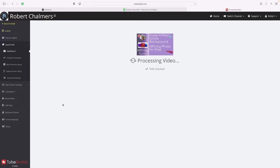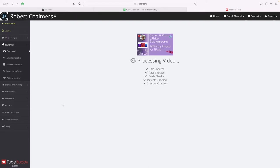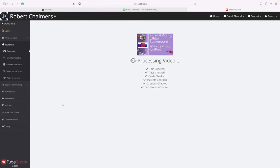Processing the video - titles checked, tags checked, cards checked, playlists checked, captions checked, end screens checked. These are all the things that you really should check when you're uploading any video if you want to maximize the number of subscribers to your channel.